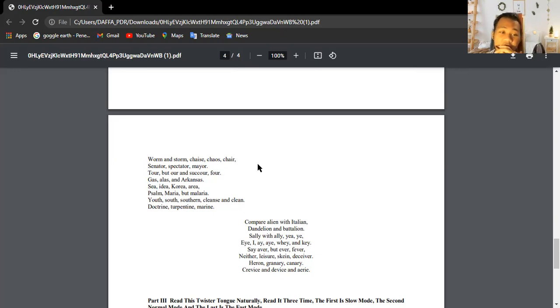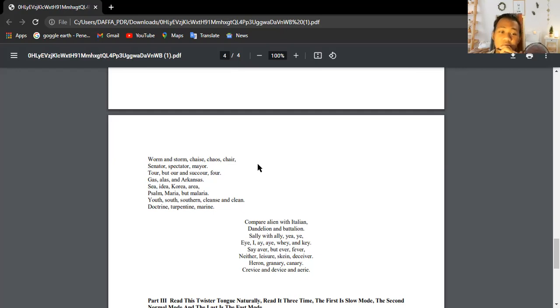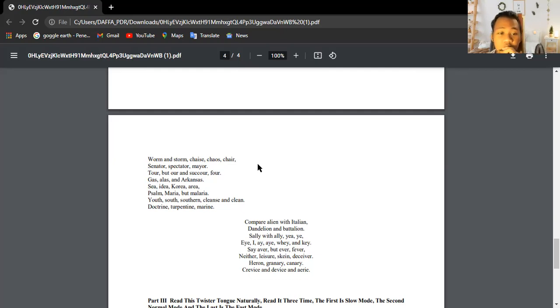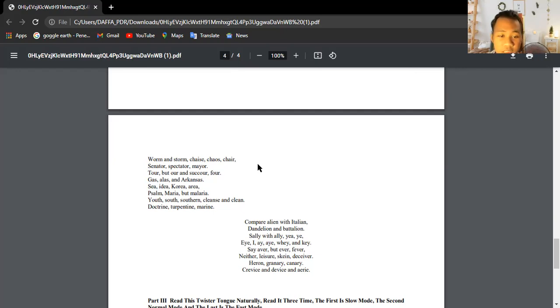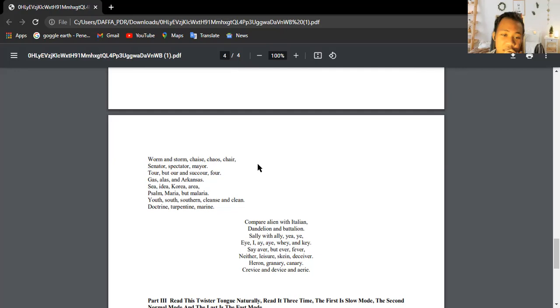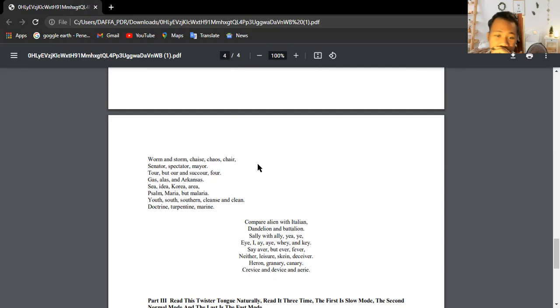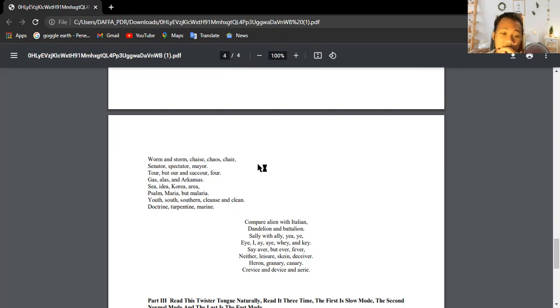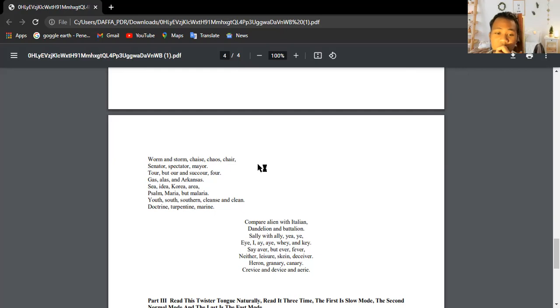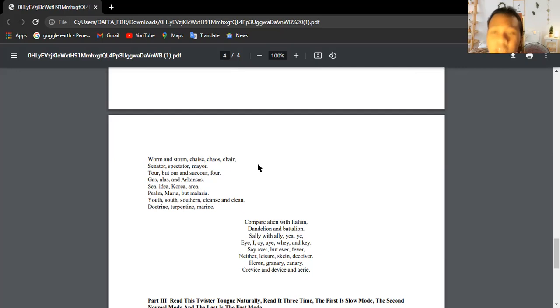Leeches, breeches, wise, precious, chalice, but police and lice. Camel, constable, unstable, principle, disciple, label. Petal, panel, and canal. Weight, surprise, plait, promise. Sea, idea, Korea, and area. Psalm, Maria, but malaria. Youth, south, southern, cleanse and clean. Doctrine, turpentine, marine. Compare alien with Italian, dandelion, and battalion. Sally with ally. Eye, I, aye, whey, and key. Say ever but ever, fever, neither, leisure. Seizure can deceive her. Heron, granary, canary, crevice, and device. And every.